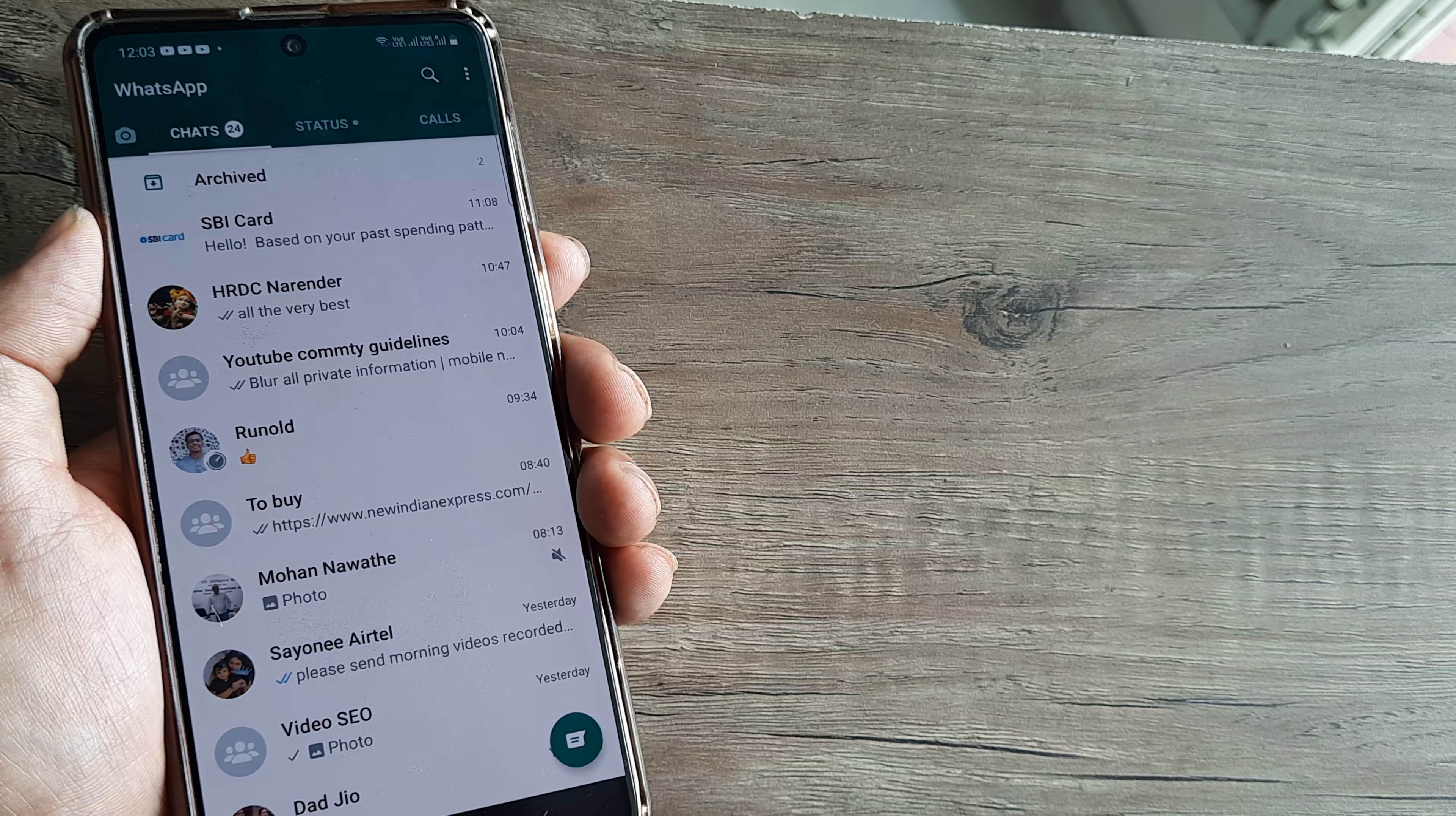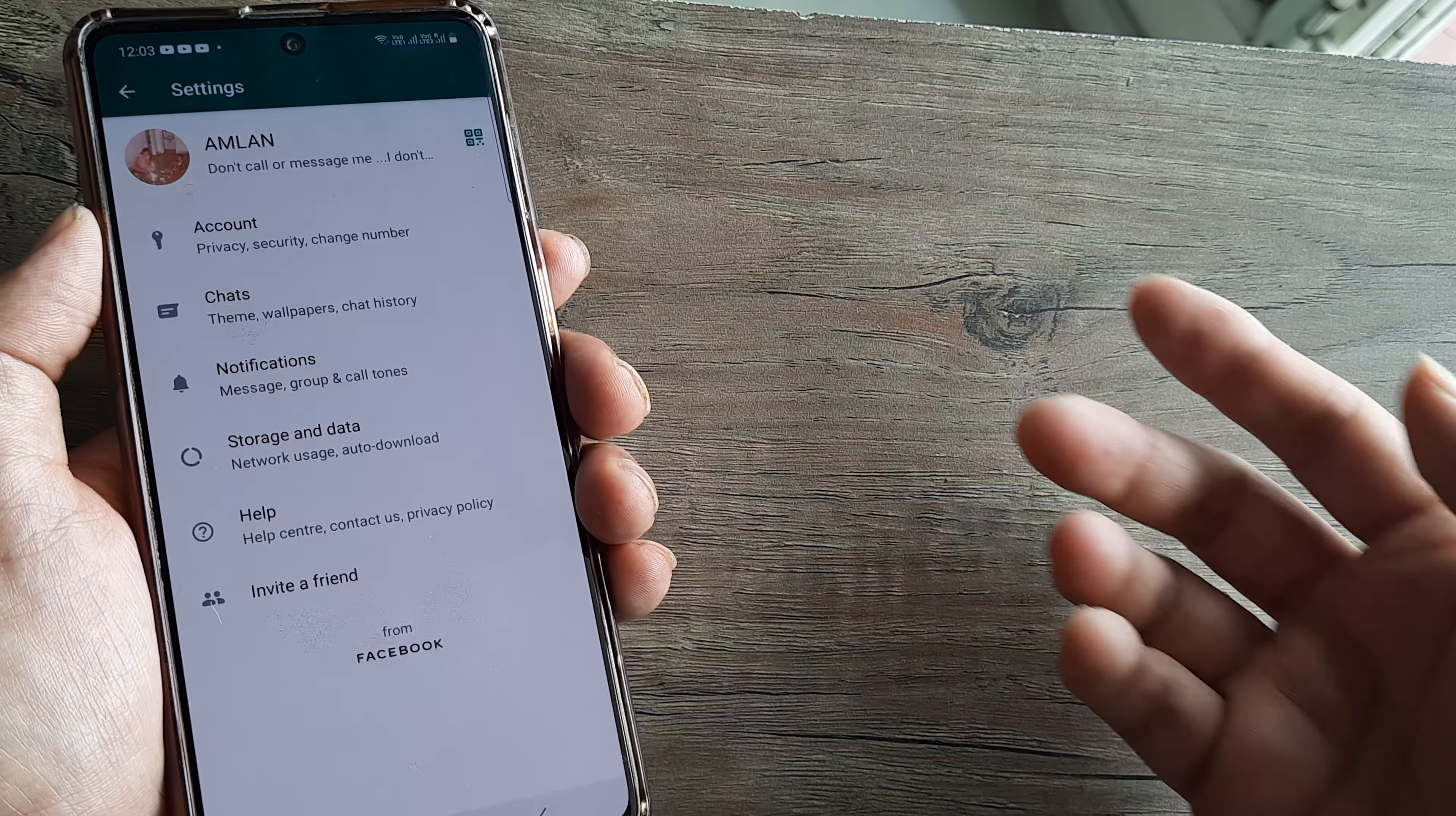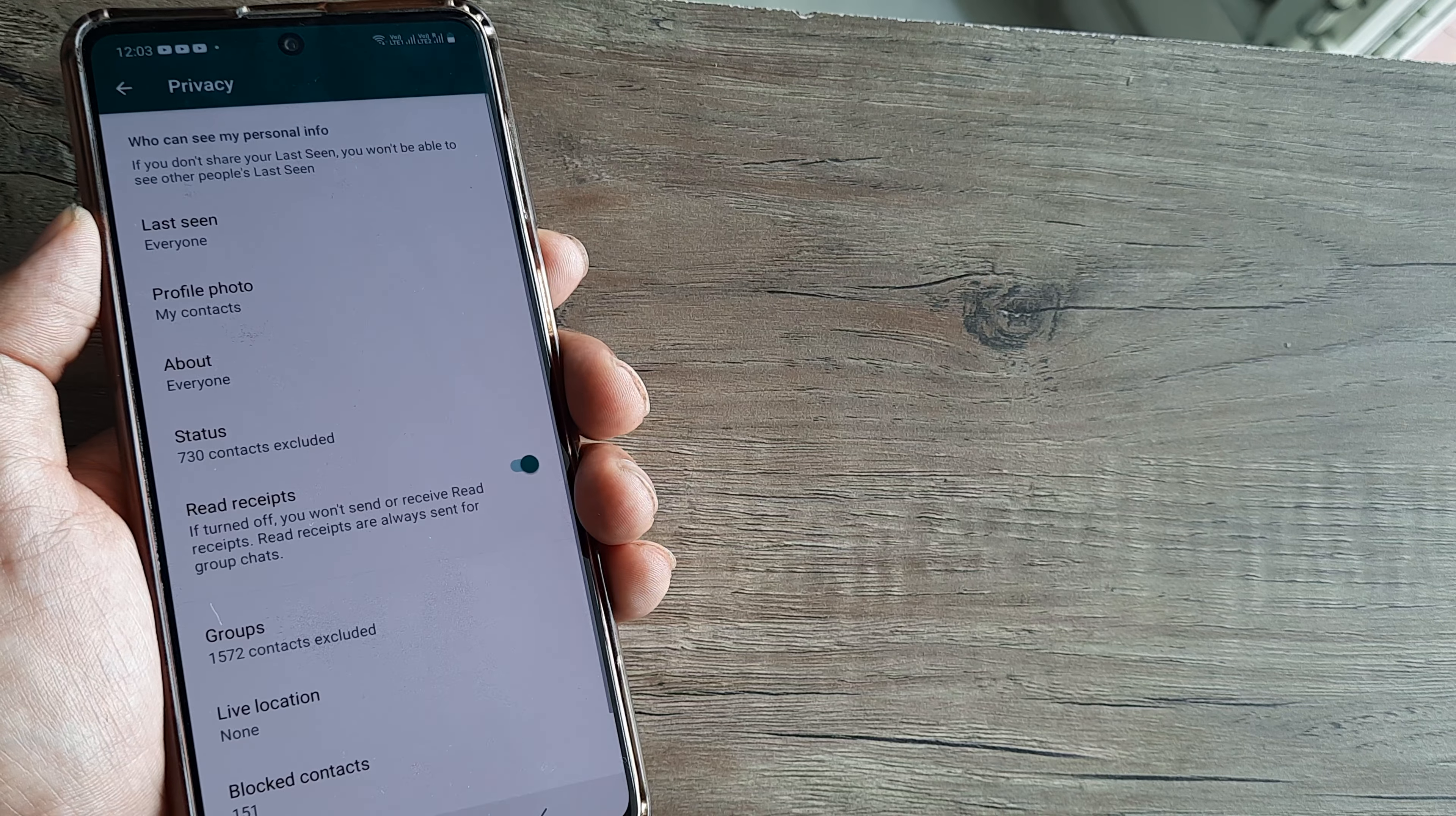Now in case you don't want to show this yourself to other people, the way you can do this is by heading towards your Settings. Inside Settings you head towards Account, inside Account head towards Privacy.